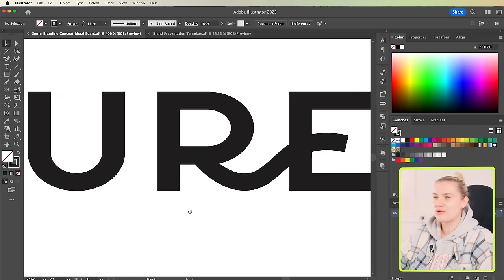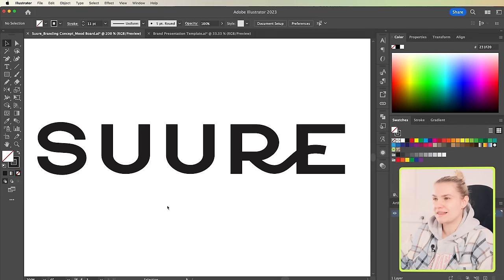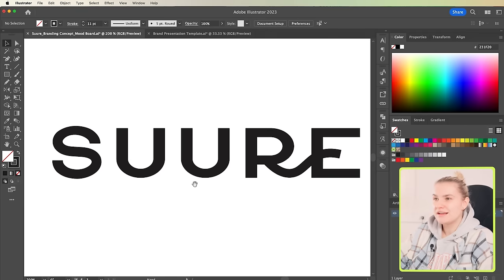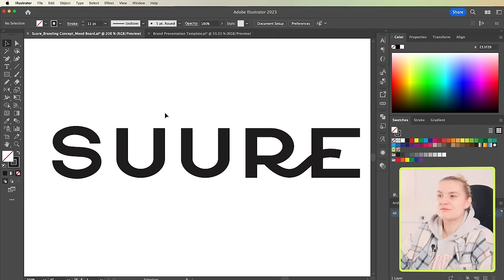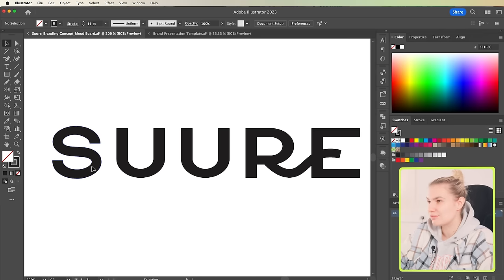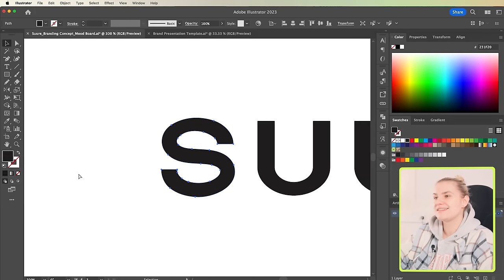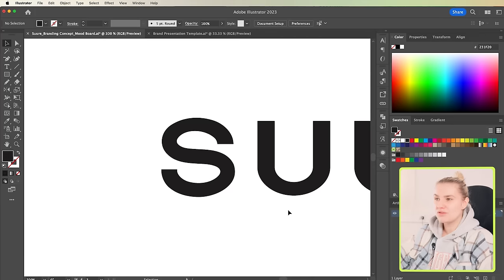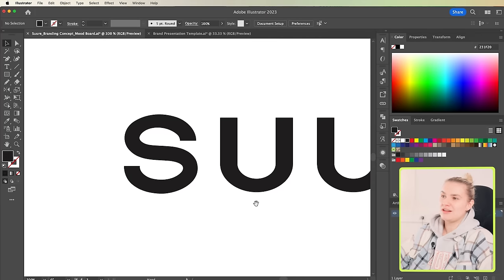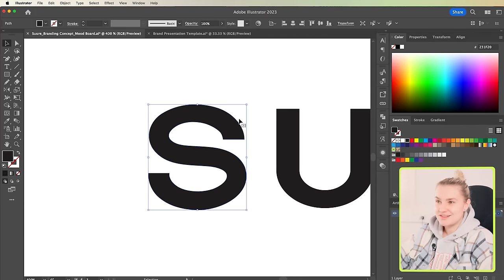I'm thinking I want to try and add like an infinity sign or double helix to reinforce that the company continuously explores new methods, algorithms, and technology to improve. So, looking at all of these letters, the most obvious one to me that looks like these symbols is going to be the S.